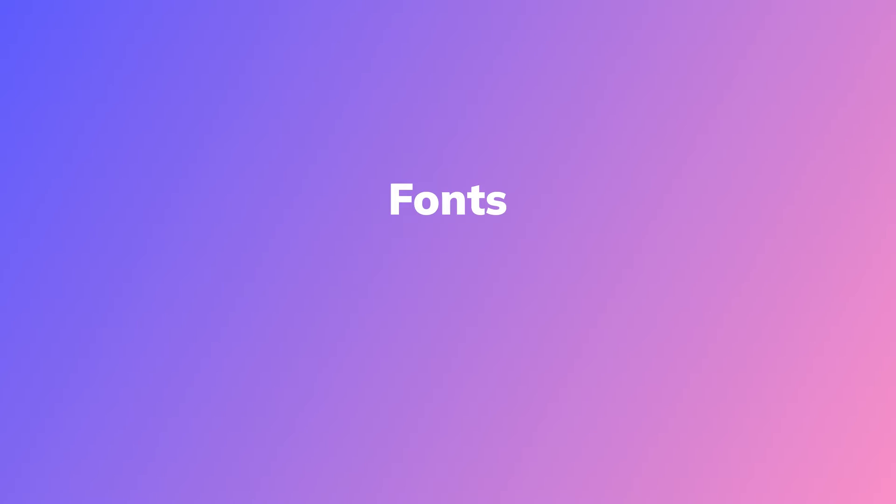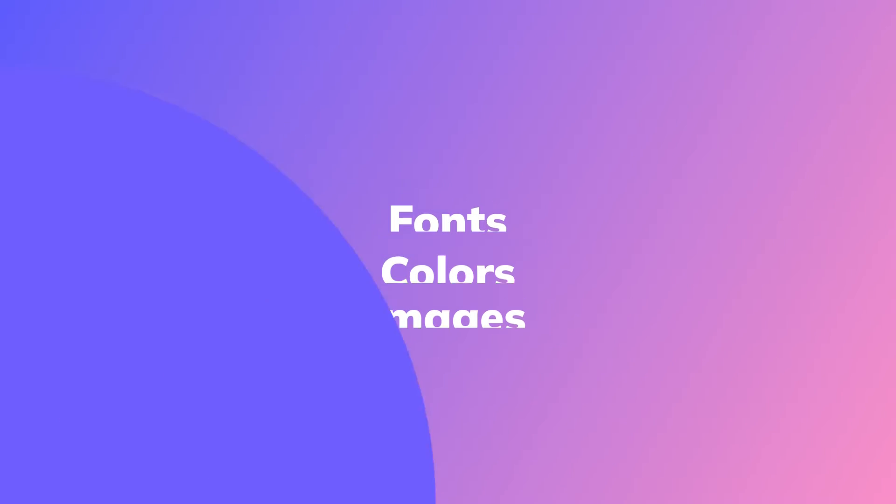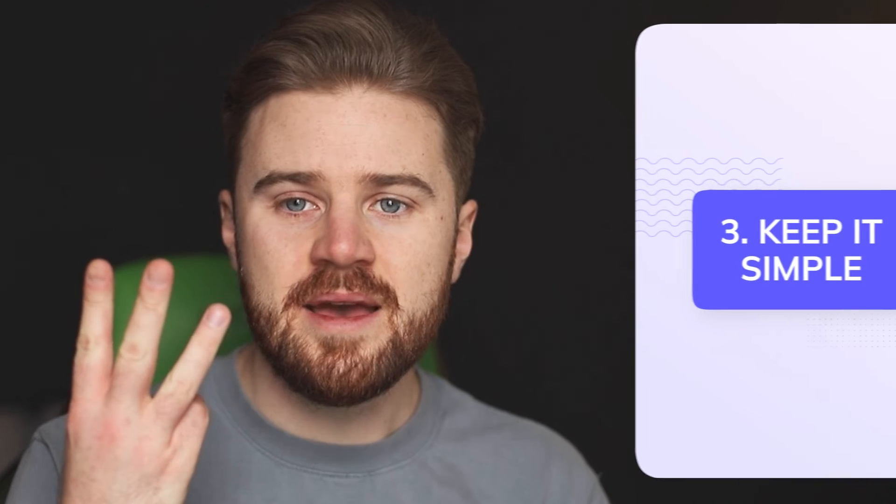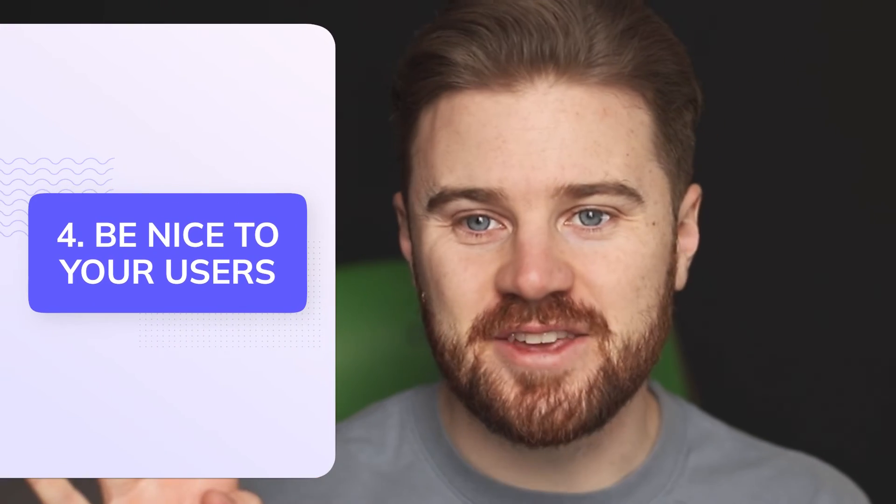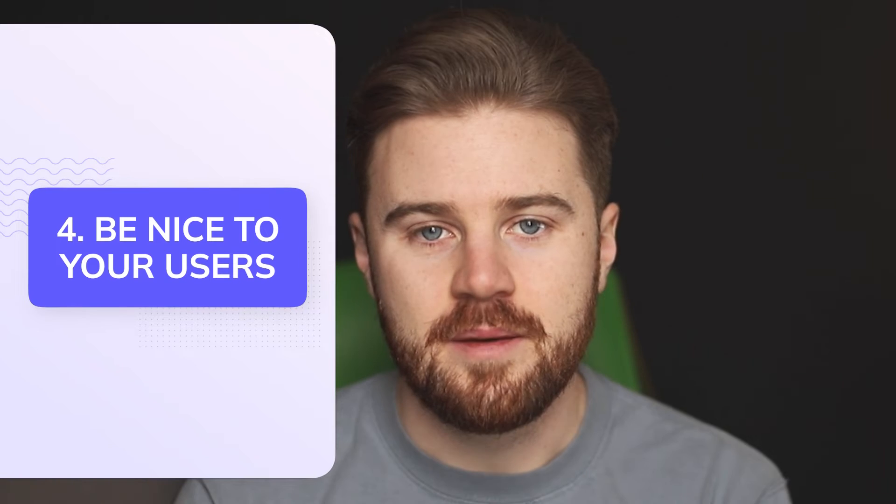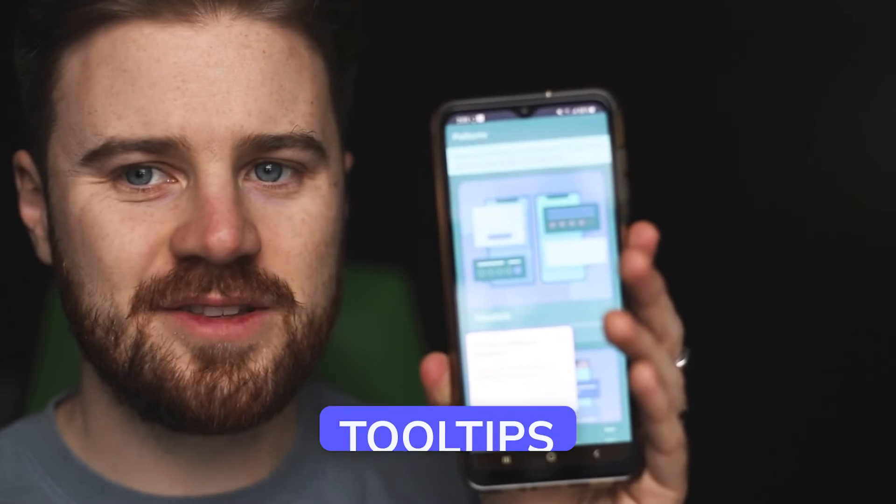You want to use fonts, colors, and imagery that blends in and is on brand. Three, keep it simple. Keep the copy clear and concise, and make the calls to action drive directly at the action that you want users to take. Number four, be nice to your users. Make sure that there is an obvious way to dismiss a message if users do not wish to see it. Because you know how frustrating it is when you go to look for that dismiss button and you can't find it. It's either hidden or not there at all. Don't make your users hate your app.